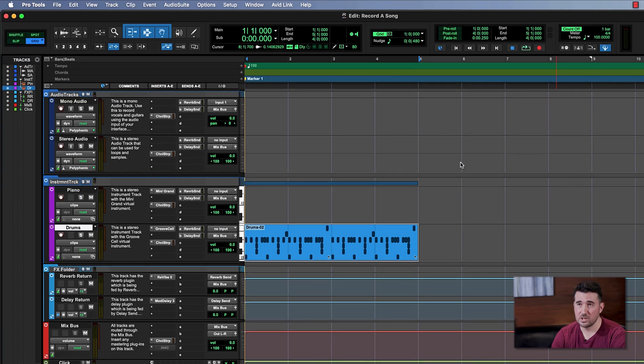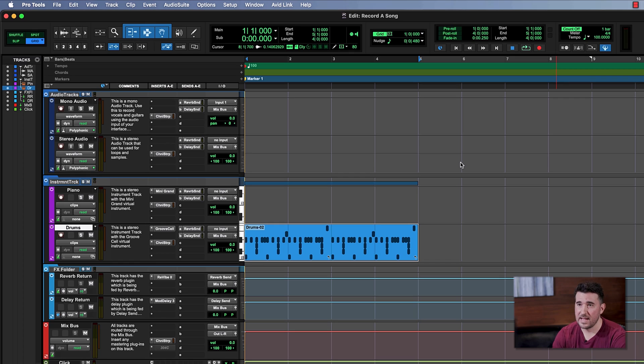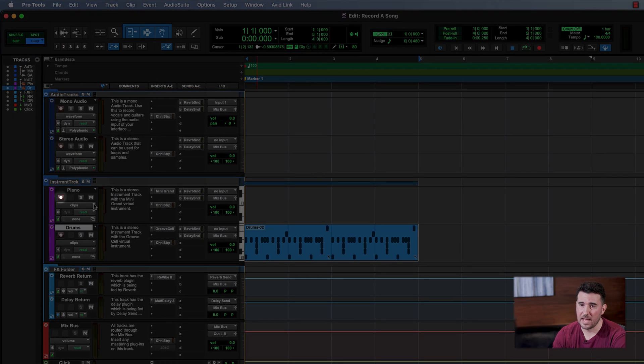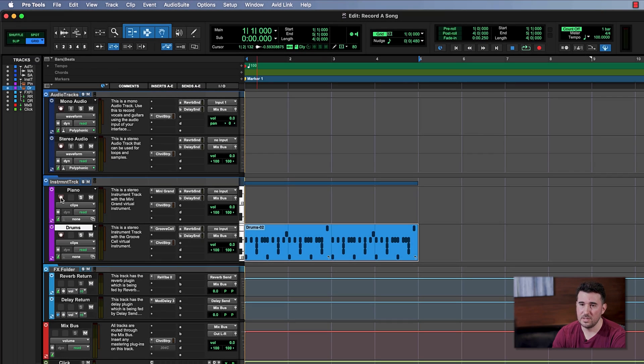Instead of using the MIDI editor to draw in the notes, we're going to play our parts on something called a MIDI keyboard. Now when we tracked drums, if you recall, we had to record enable our drum track so we could hear back what we were doing with our notes — that's this button right here with the red outline in the white circle. We're going to do the same thing to this piano track because that's the track we're going to start with. Before we start playing, let's make sure that our MIDI keyboard is set up correctly in Pro Tools.